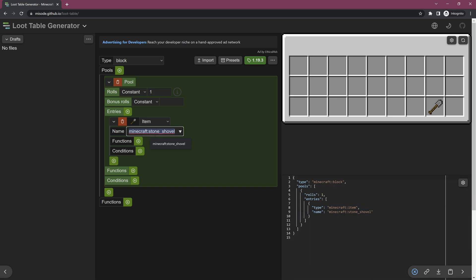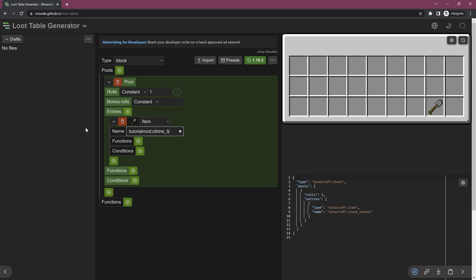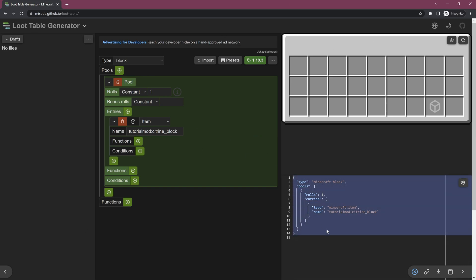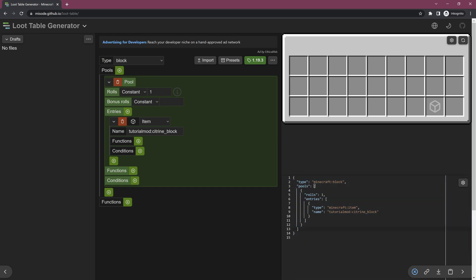Maybe we want to have it drop our custom item. Then we can say 'tutorial_mod:citrine_underscore_block'. You can see it changes both the mod ID and whatever is dropping. You can add all sorts of functions, conditions, all of that. So this is a great resource for generating loot tables.